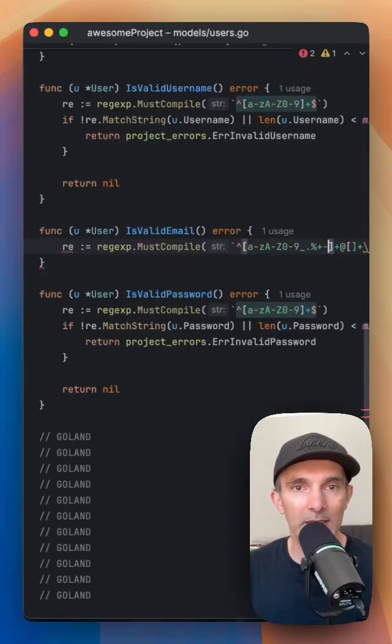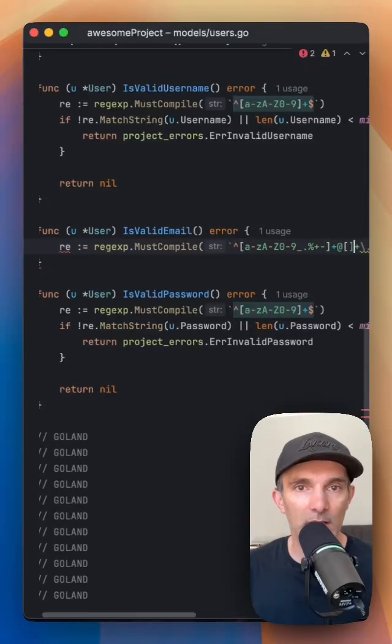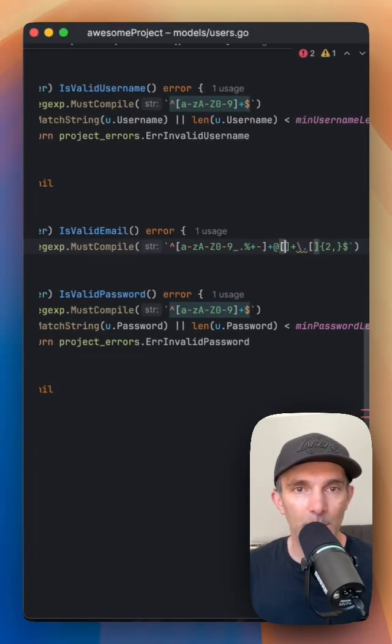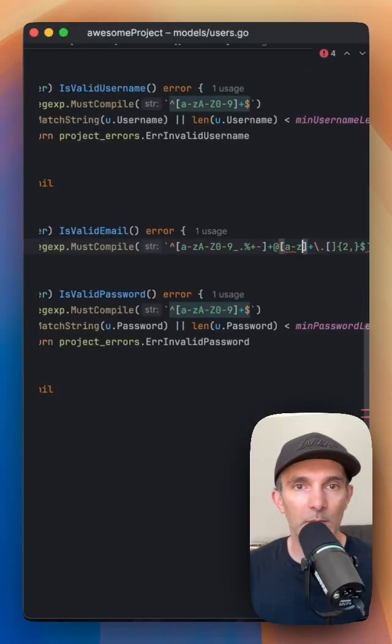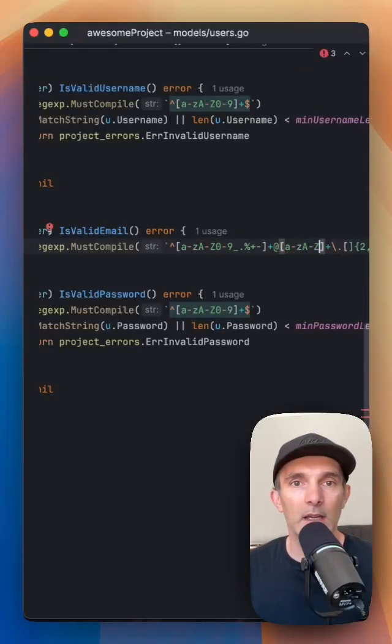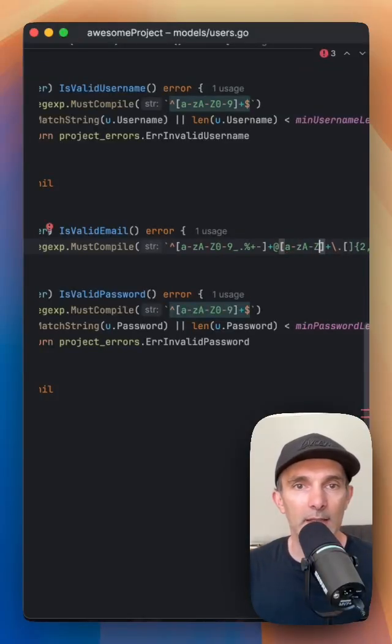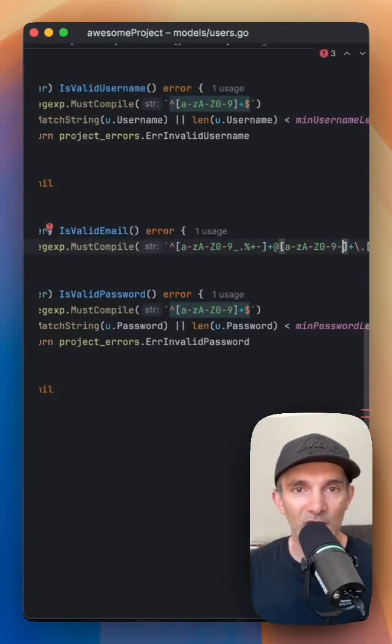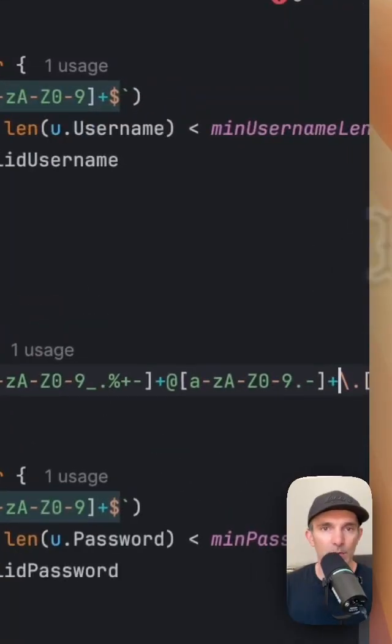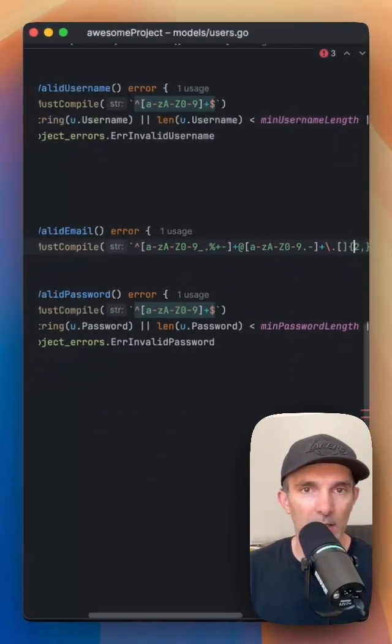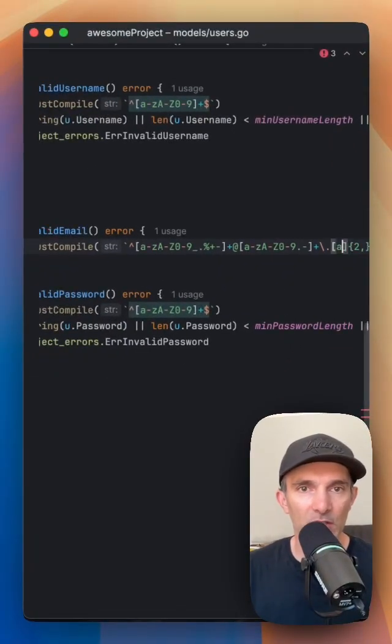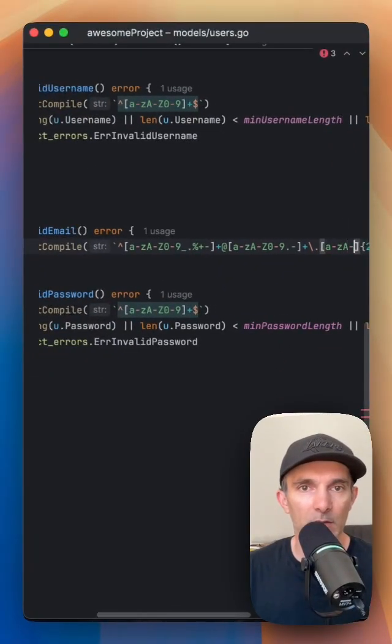And the second part we're going to put again alphanumeric characters A-Z. Since it's a domain we can put dash and we can also put dot here as well. And for the extension we can just put the alphanumeric ones.